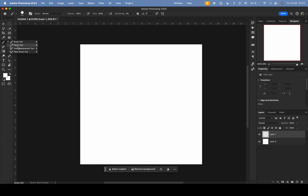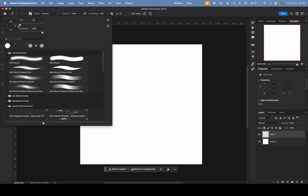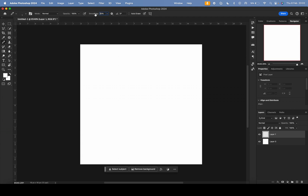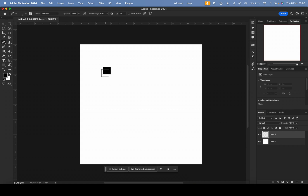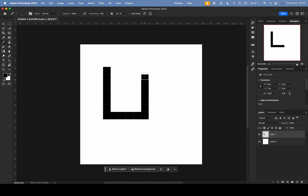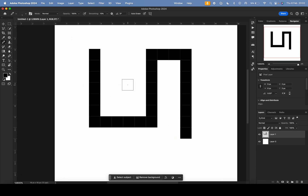Switch from the brush to the pencil tool. With the pencil tool set to one pixel size and hardness 100, smoothing doesn't really matter. Add a black color and now when you start drawing you can make pixel art.